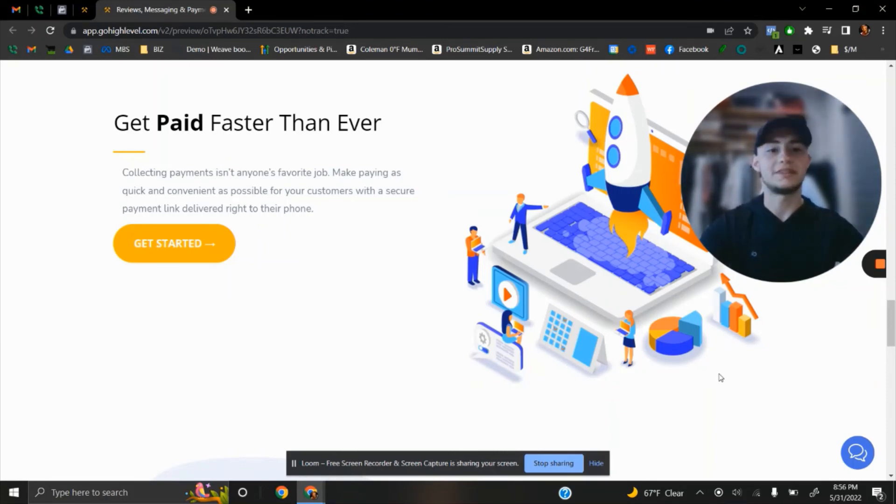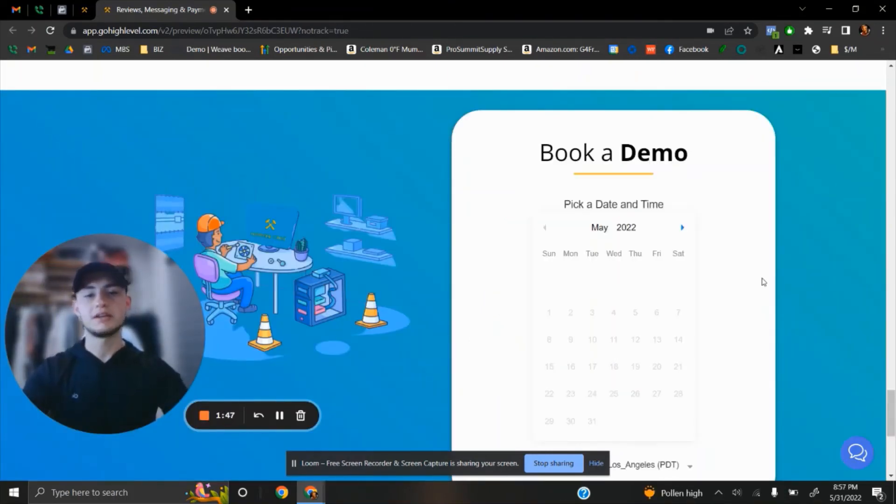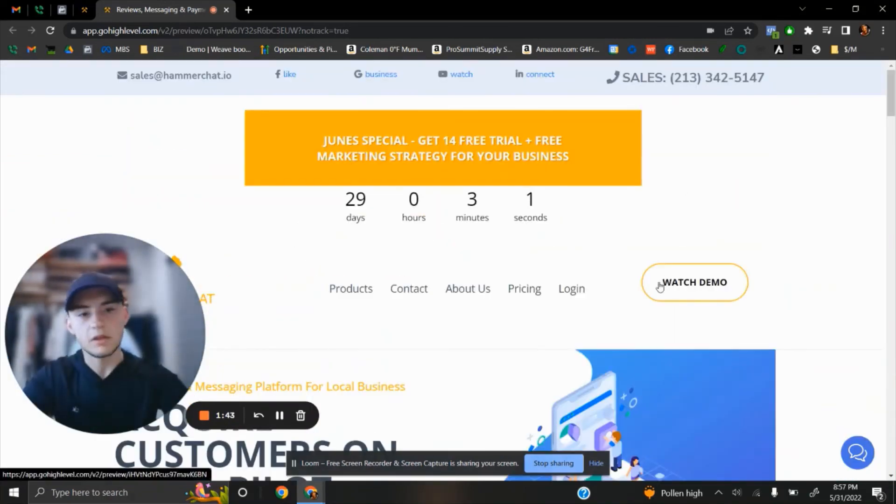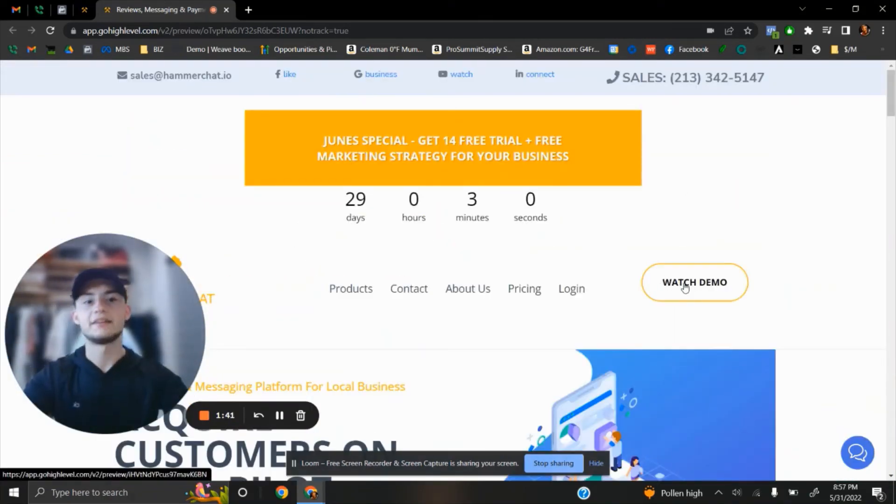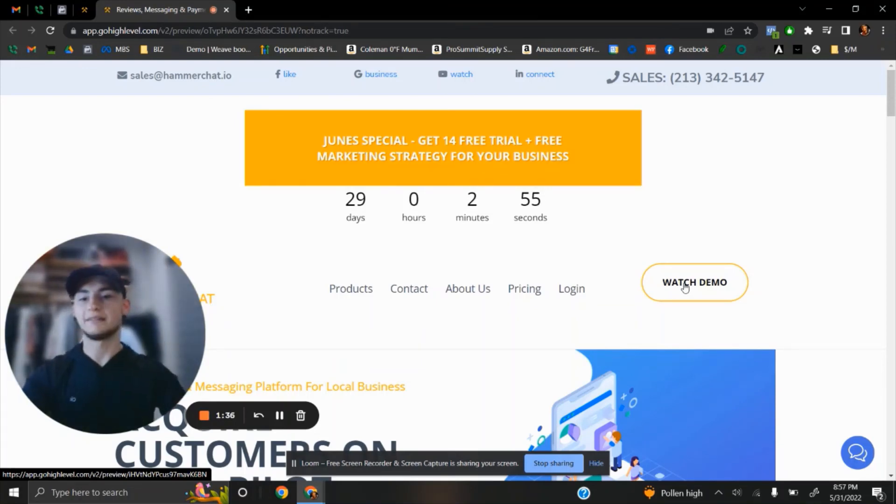If you want to learn more about the app and how it works, simply click on the top of the page, watch demo, and you will be able to learn more on how the app works from inside.